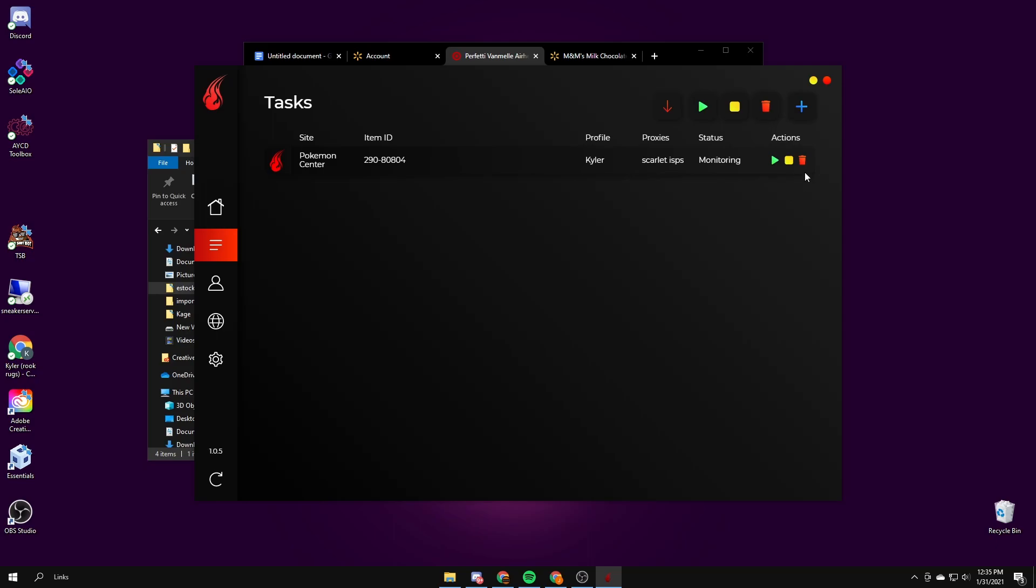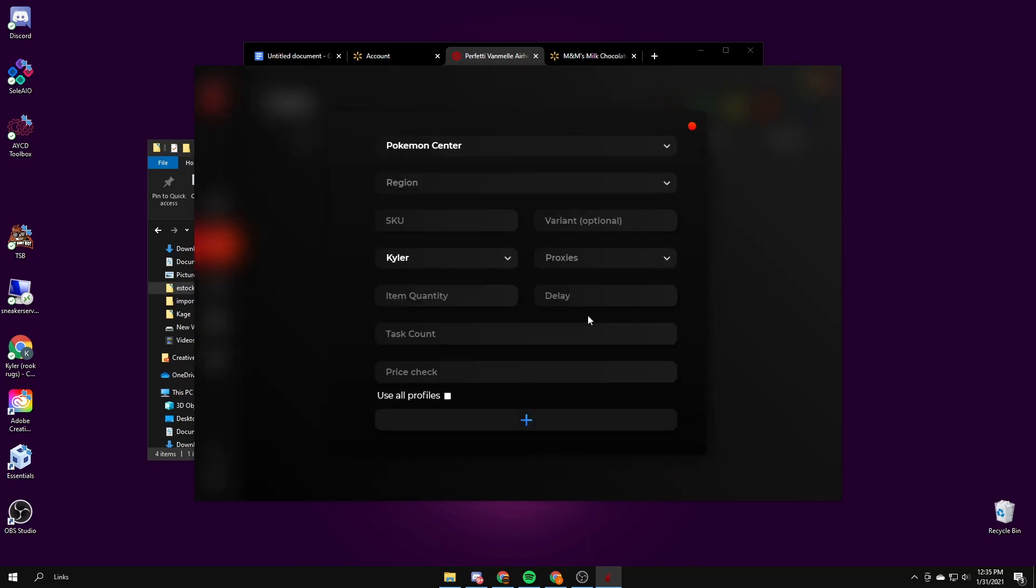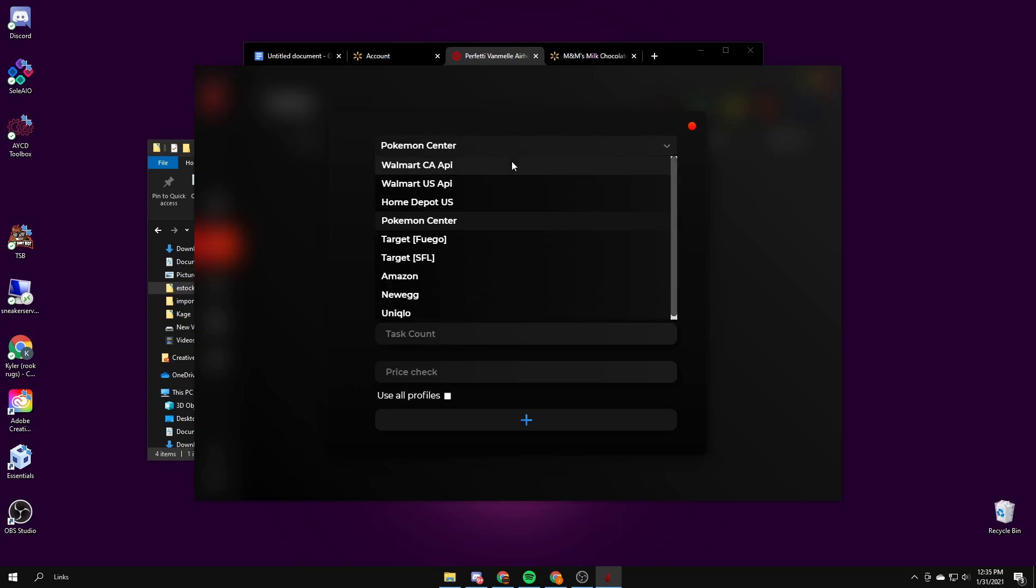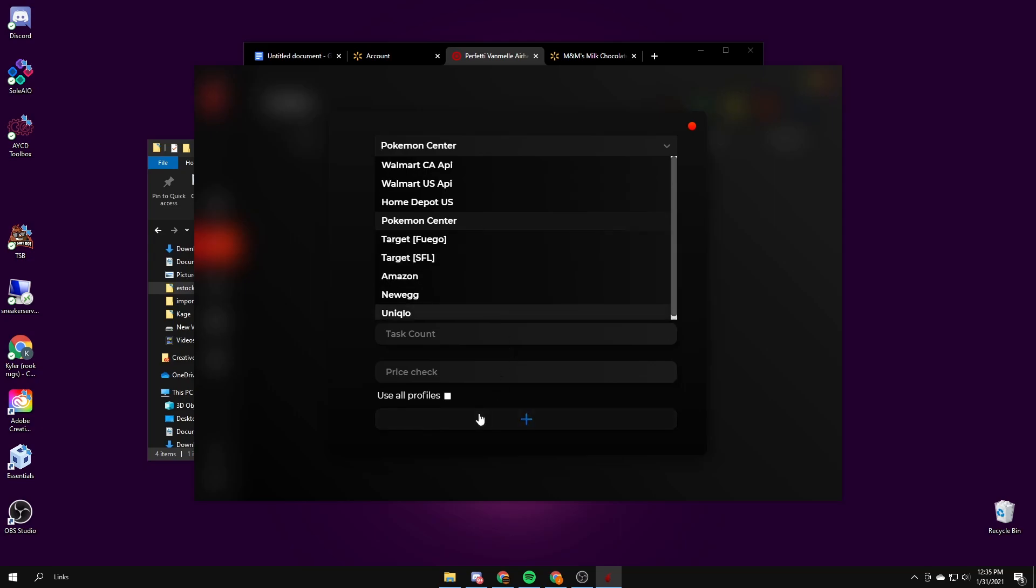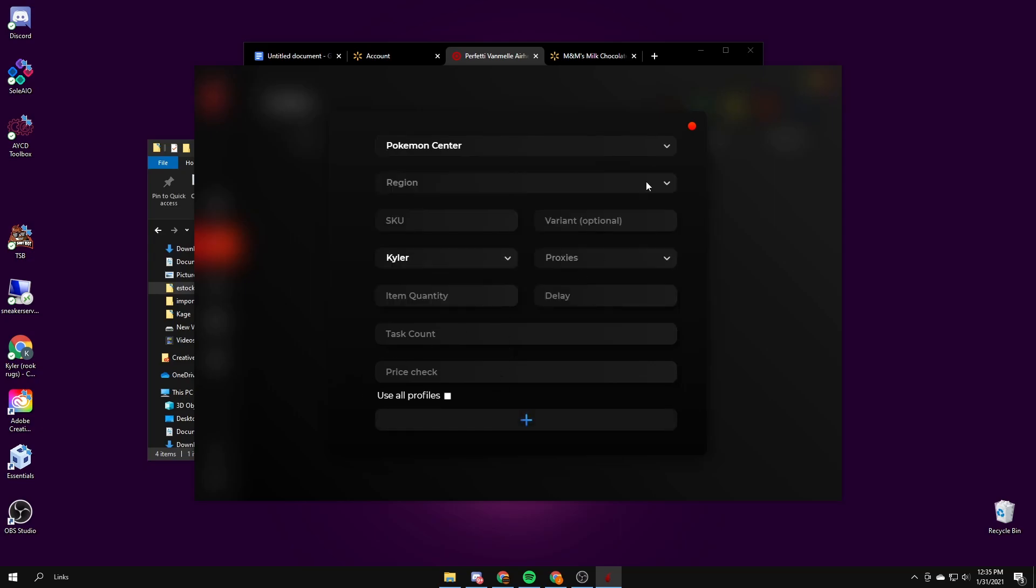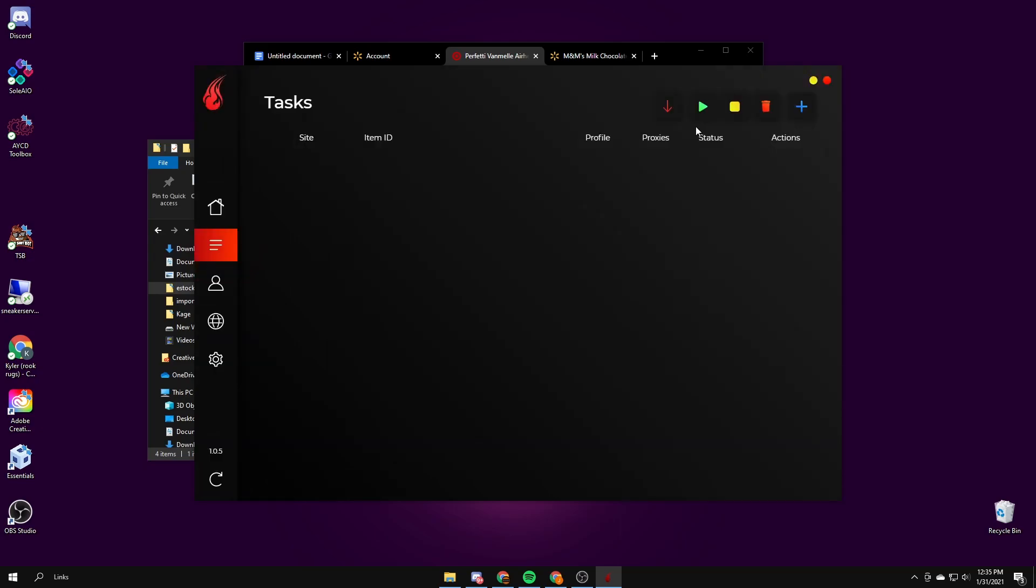Yeah, that's pretty much it for eStock. Those are all the sites. I think Home Depot works but there's not a lot of good things that drop there. You can run a ton of tasks. I recommend running like four for each SKU. For GPUs and consoles, if you just run for those you'll eventually hit one.